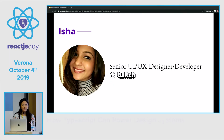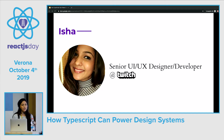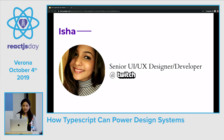So today I want to talk to you about how TypeScript can power design systems. I know most of the people in this group are developers, but since they are growing so much really, ideally you've heard of the term design system before.